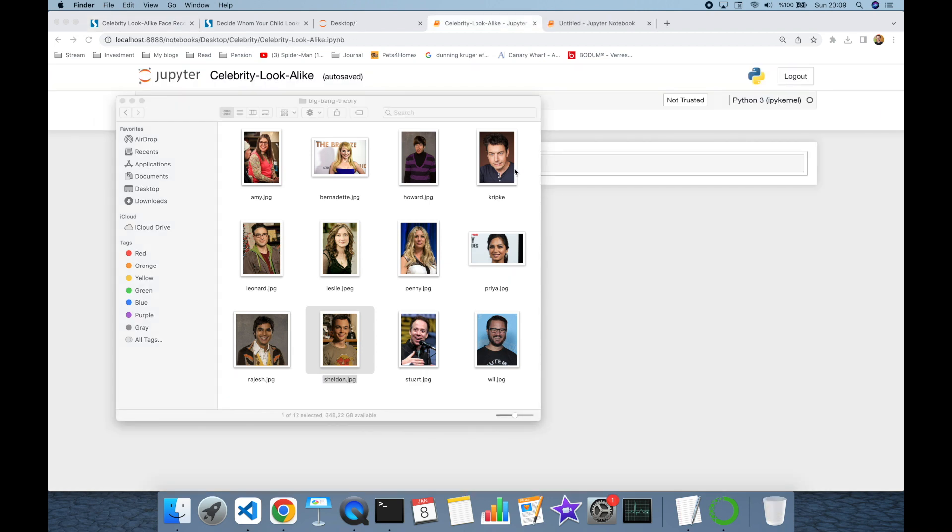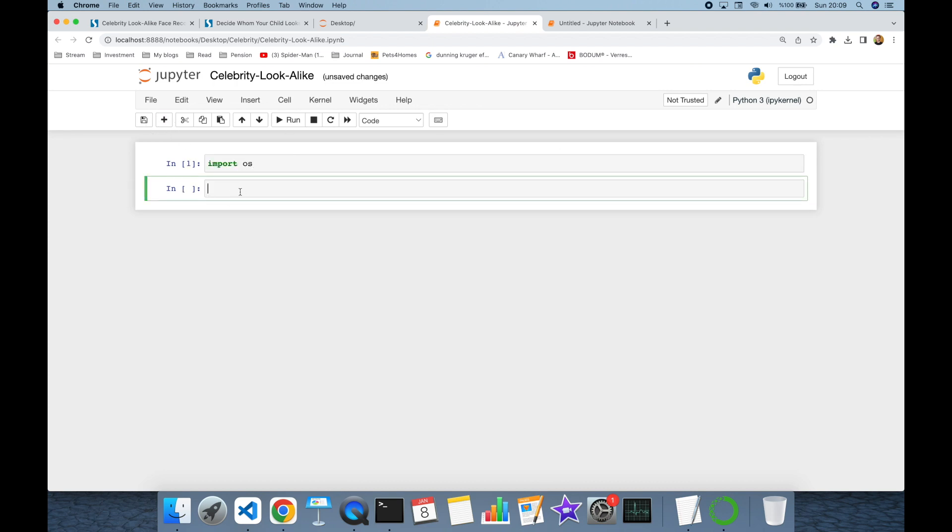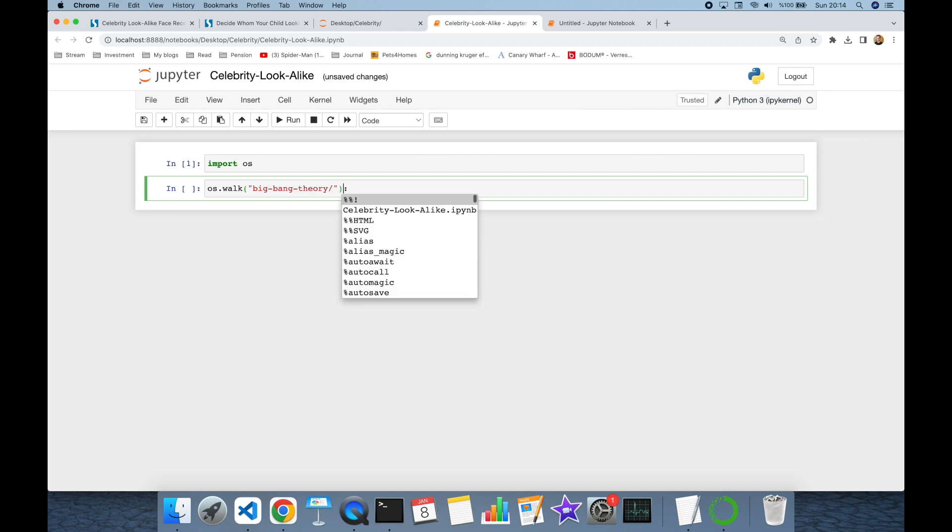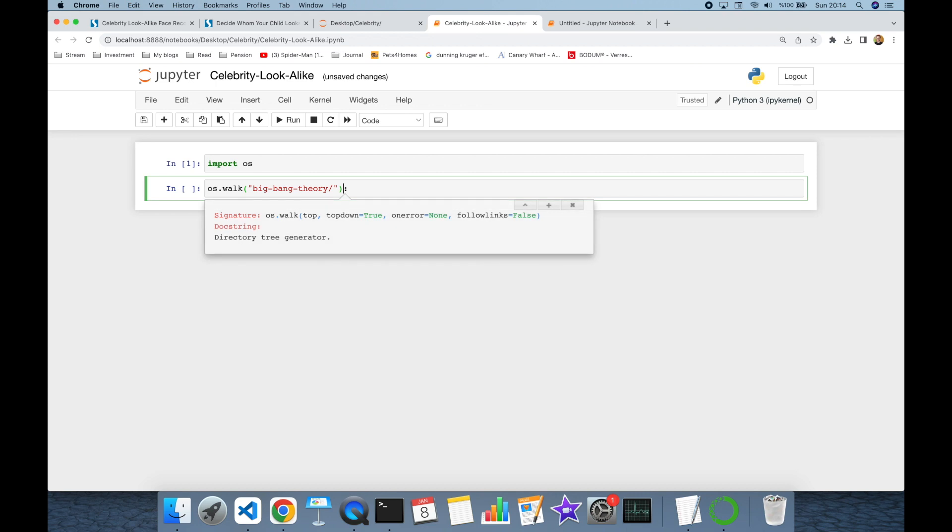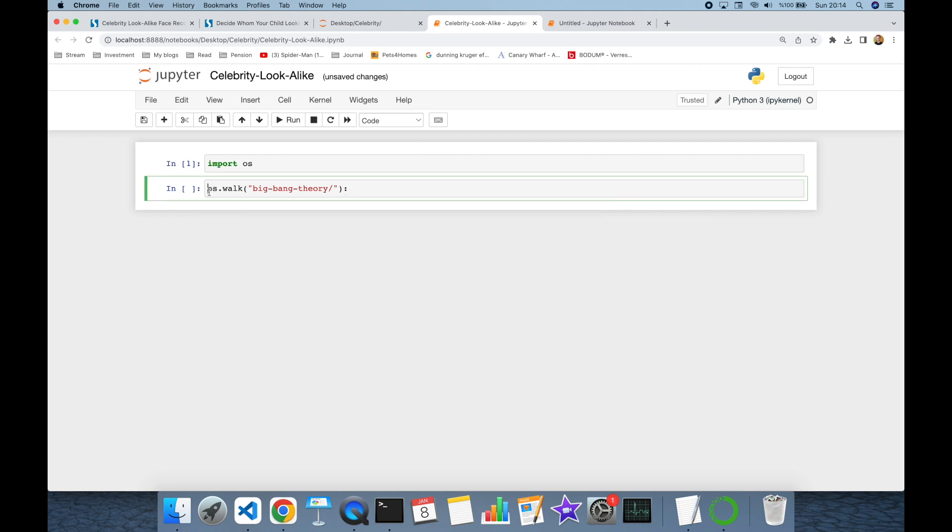Firstly, let's read those images in my notebook. I'm going to import operating system module of Python first. We will search the host, which is called the verb function. The name of my target directory is Big Bang Theory and operating system dot verb function. This is going to return directory path, directory names and file names.